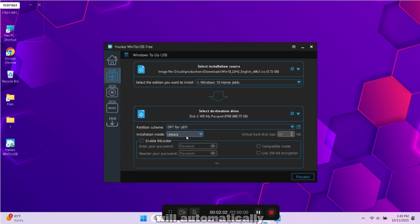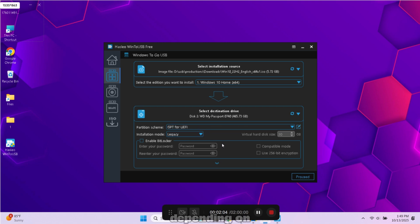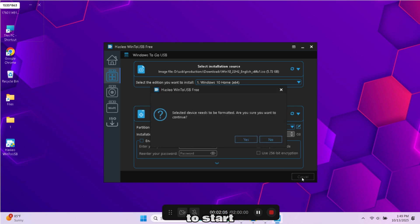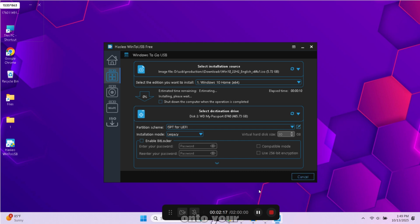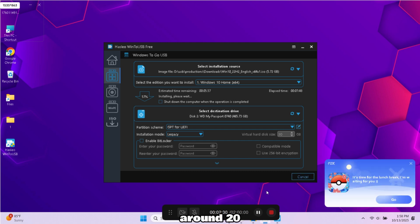WinToUSB will automatically detect options for installation depending on your system. Click Proceed to start the process. Now sit back and relax. WinToUSB will now copy and install Windows 10 onto your external hard disk. This process can take around 20 to 40 minutes depending on your drive speed.